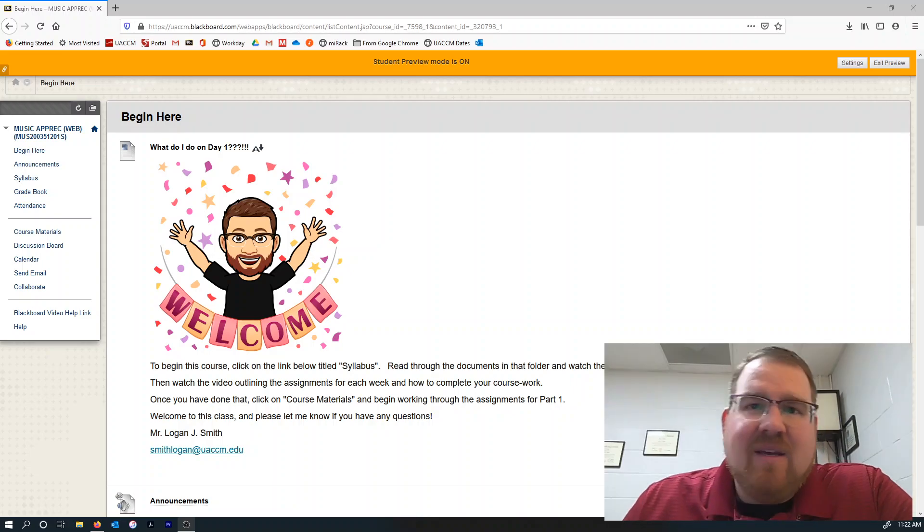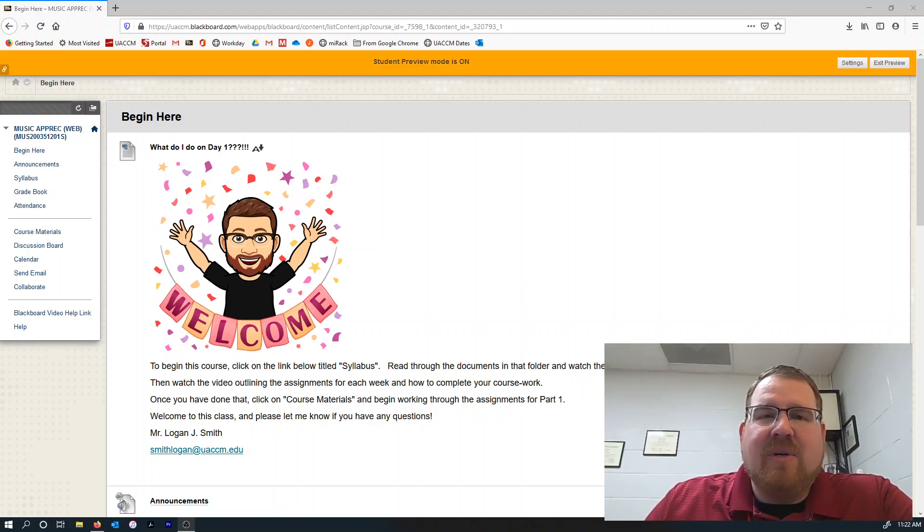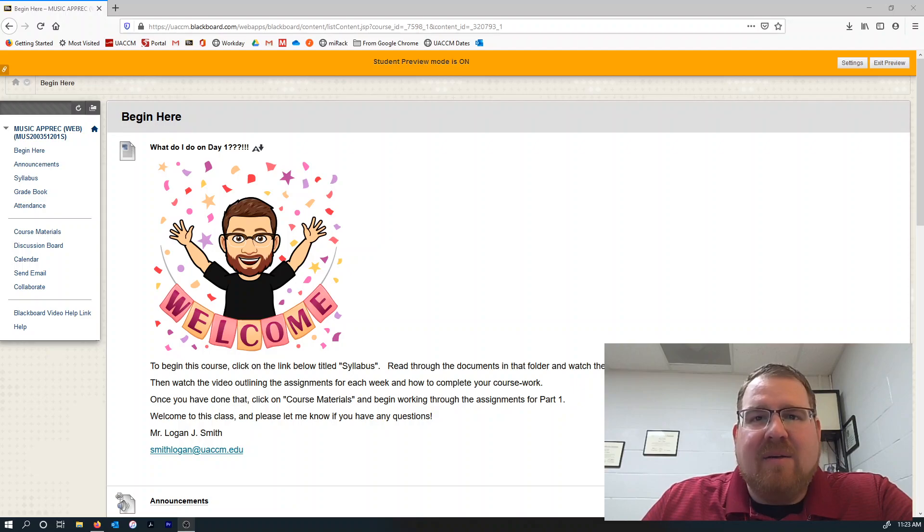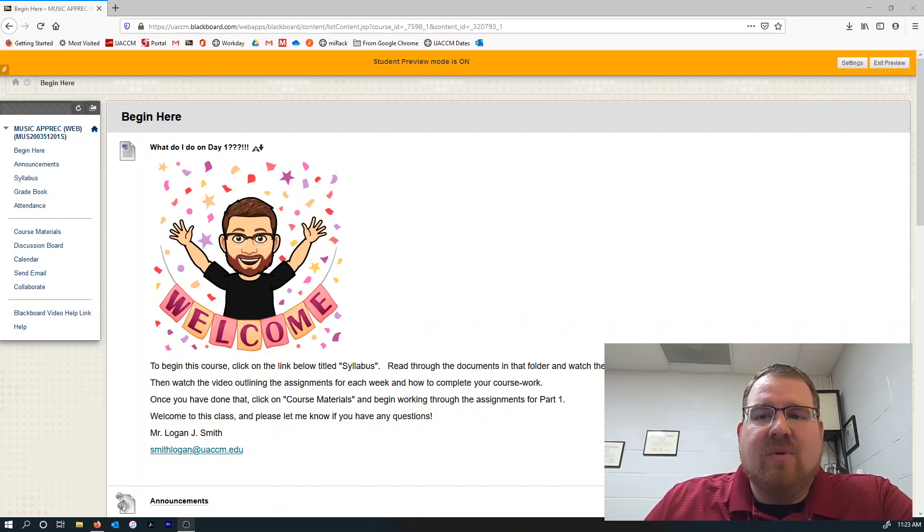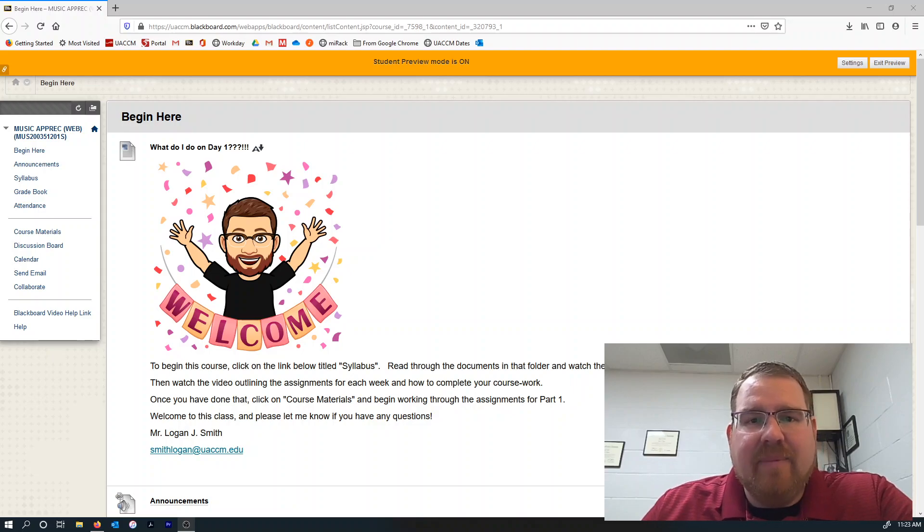Hey students, this is Mr. Smith. I had a couple of questions today about getting connected to McGraw-Hill Connect, so I want to make a short video to show you how to do that real quick.